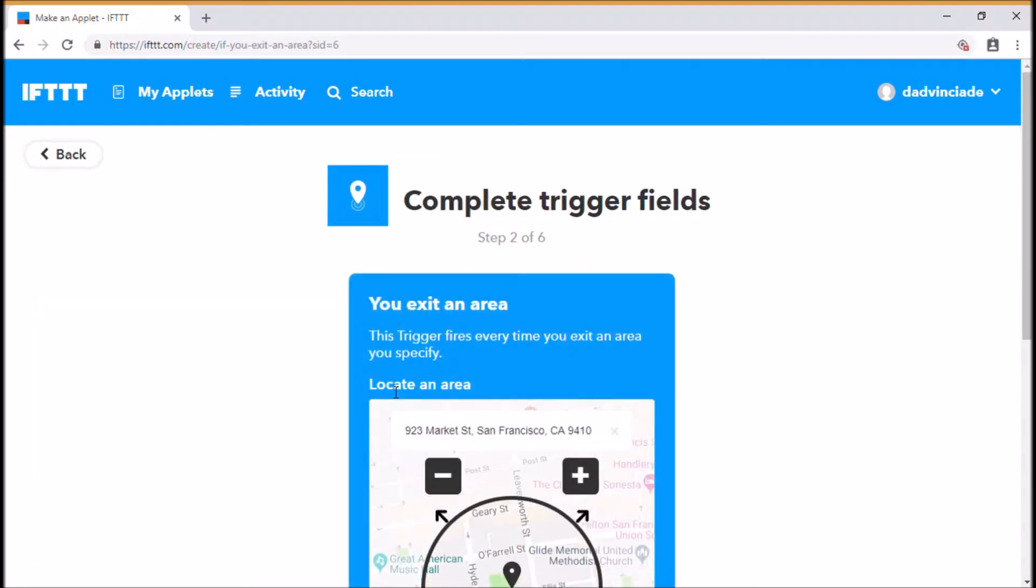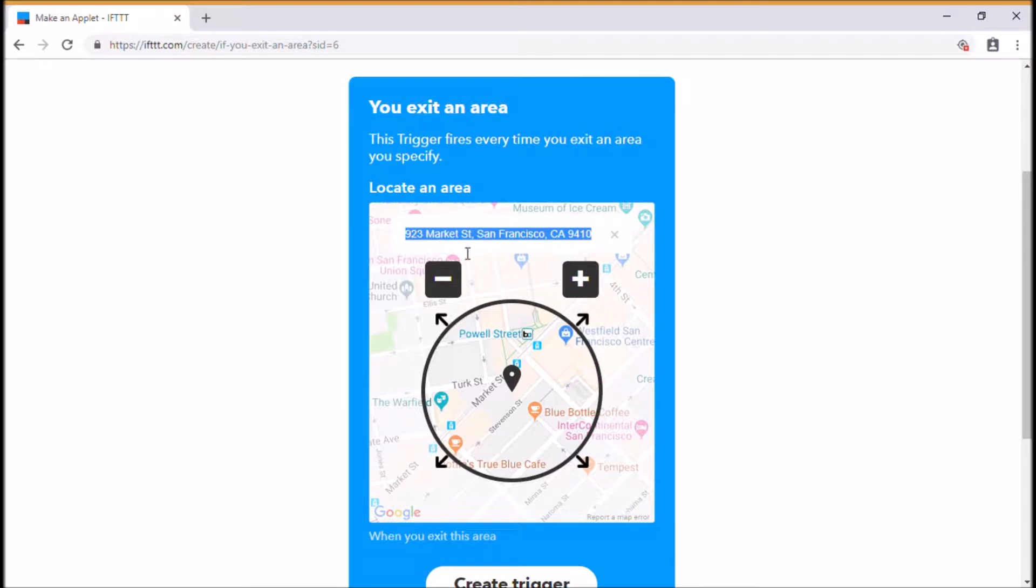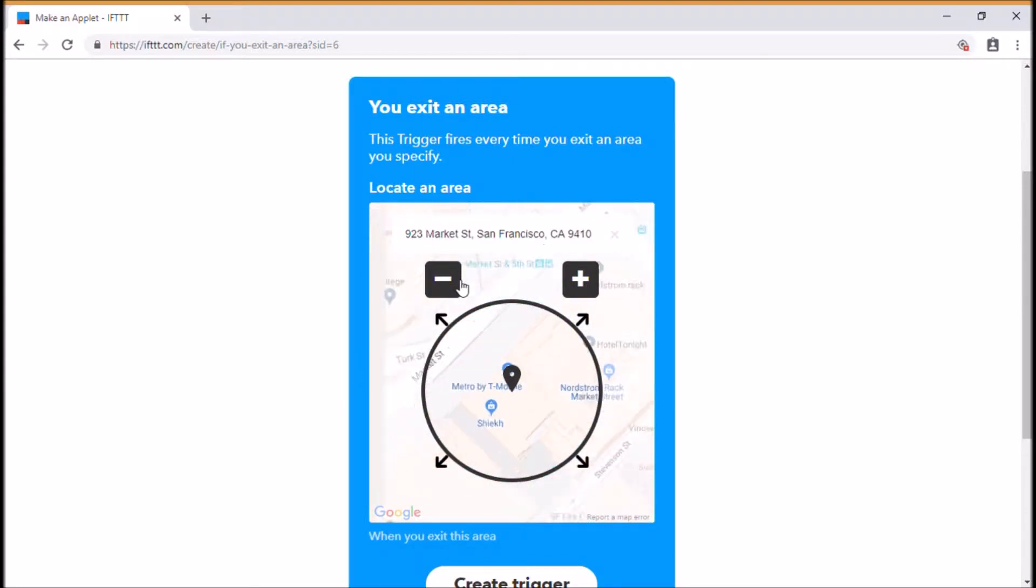What we're interested in is when you exit an area. So when I exit home, and again this is just standard what it brings up, you put your address in here and it's powered by Google. It's powered by Google Maps.